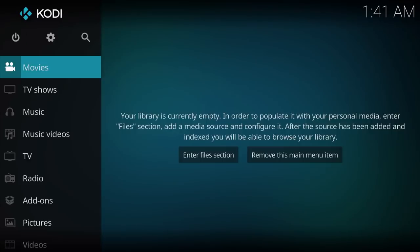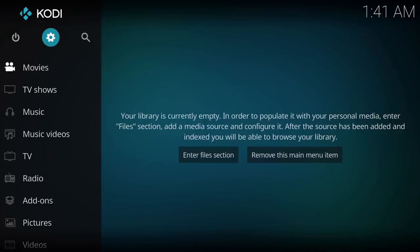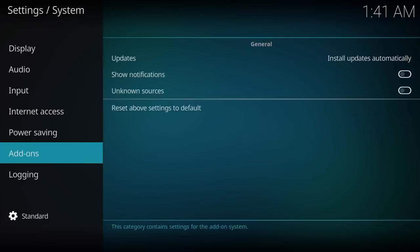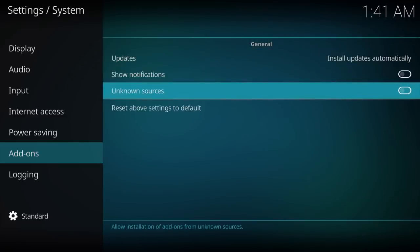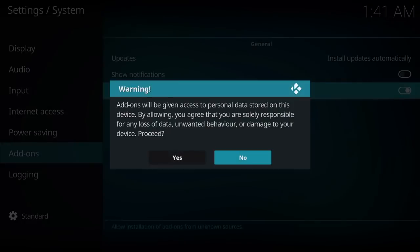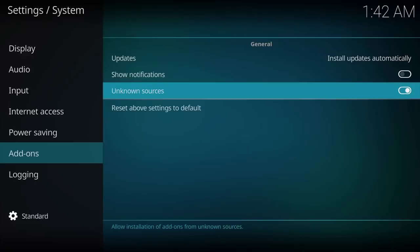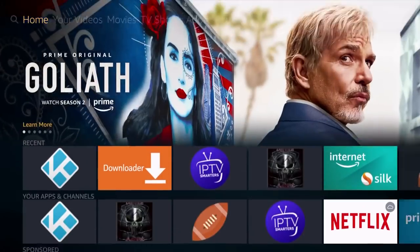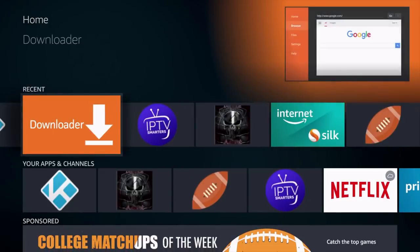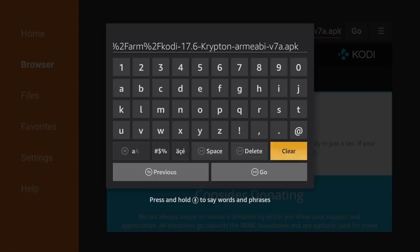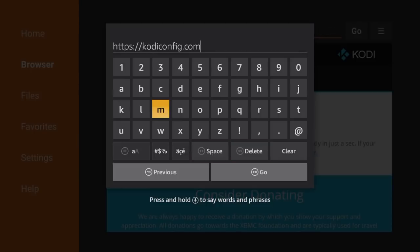Now there's nothing in Kodi right now, so this is where the beauty of Kodi Config comes in. First, to make sure everything runs smoothly, we're going to come up here to the little gear icon and go to System Settings, then scroll over to Add-ons and click on Unknown Sources. You'll get a warning message — this is just letting you know you're allowing third-party access to your Kodi system, which is what we want so we can add third-party add-ons. Go ahead and click Yes. Once done, click the Home button to go back to our home screen. Come back over to Downloader and click on Downloader.